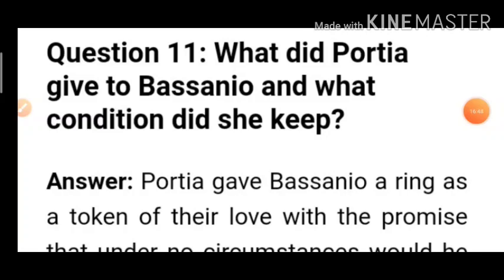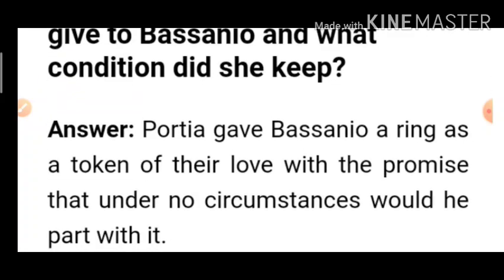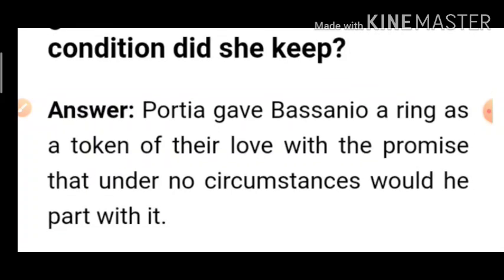Question 11: What did Portia give to Bassanio and what condition did she give? Portia gave Bassanio a ring as a token of their love, with a promise that under no circumstances would he part with it — that whatever the situation or circumstances, he would never separate the ring from himself.